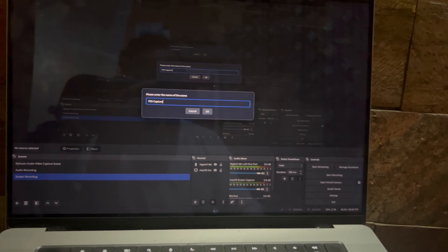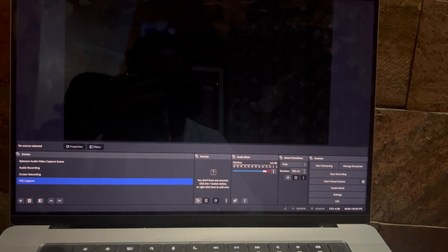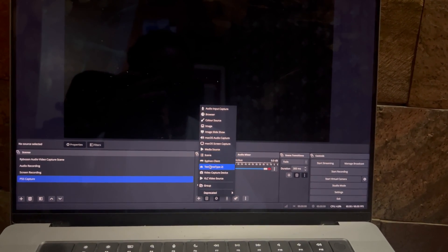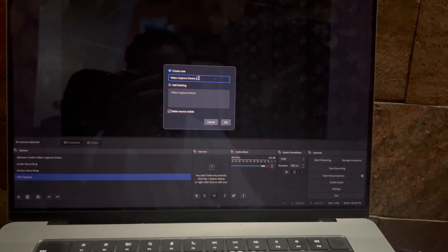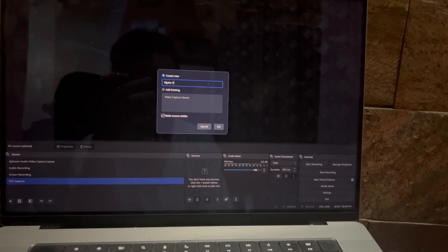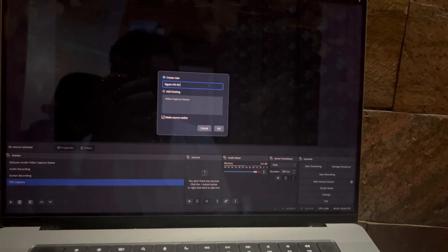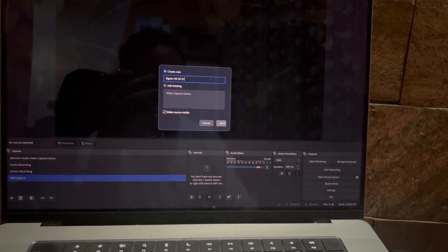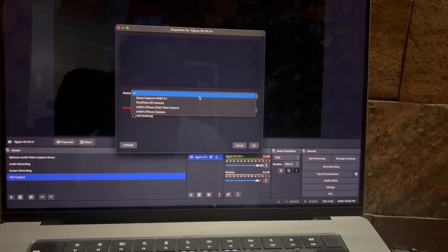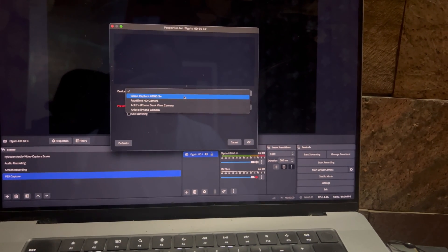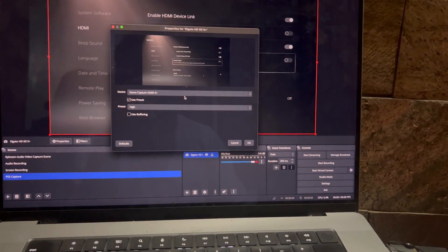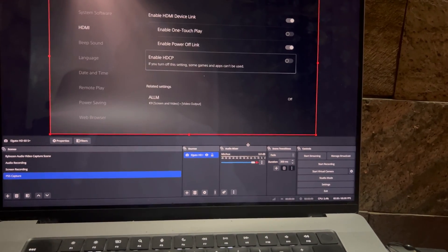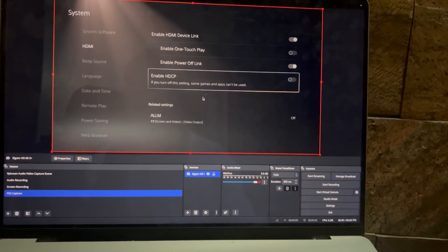Then we go here and add the video capture device. Here we can see Elgato HD 60S Plus - hit OK. Now you need to select Game Capture HD 60 Plus. If you have connected the device correctly as shown in this video, you will be able to see the option here. As soon as you select it and hit OK, you will be able to see the PS5 screen over here.